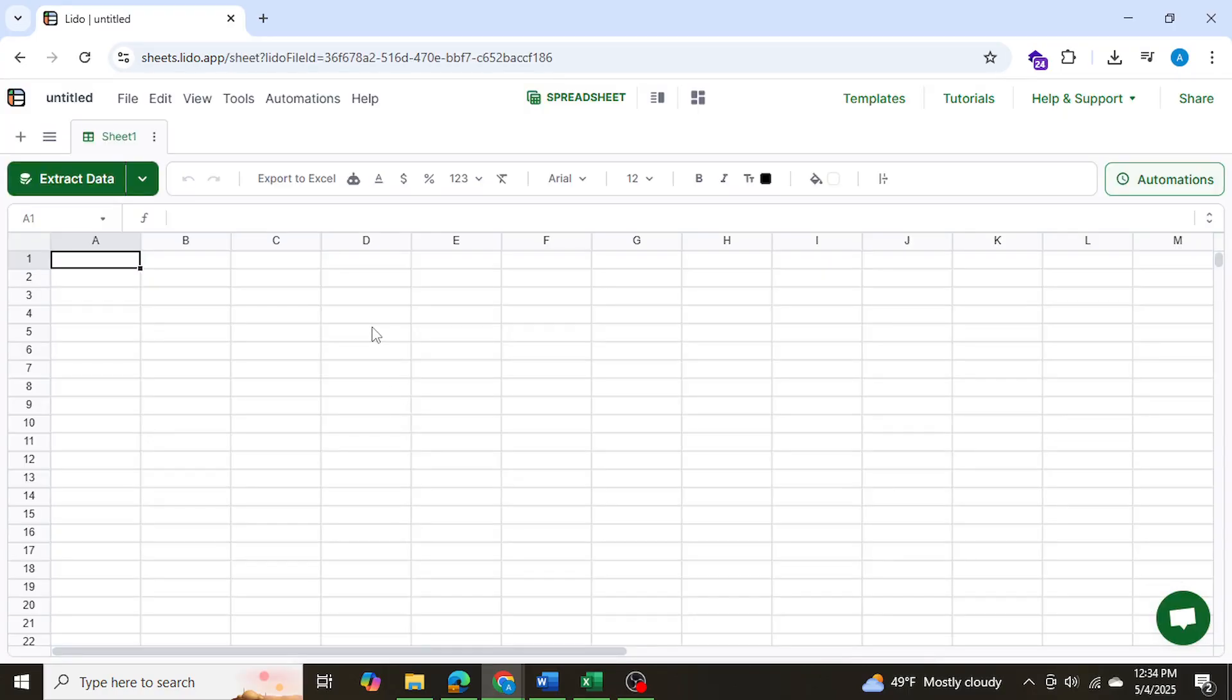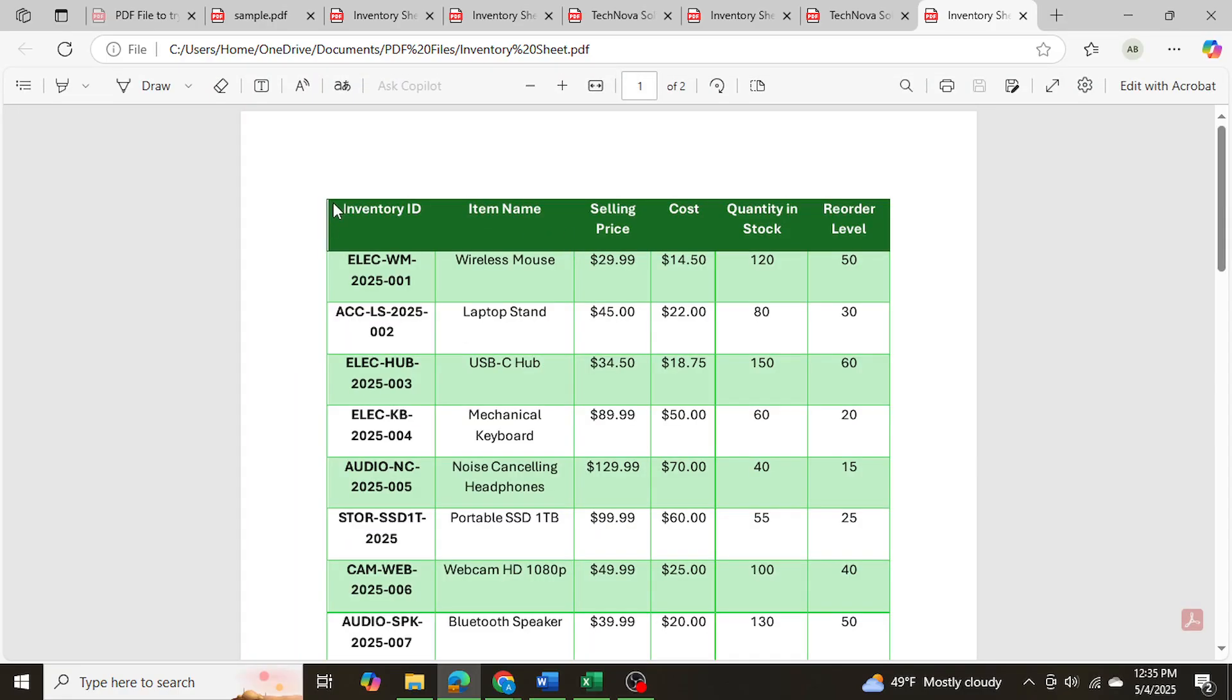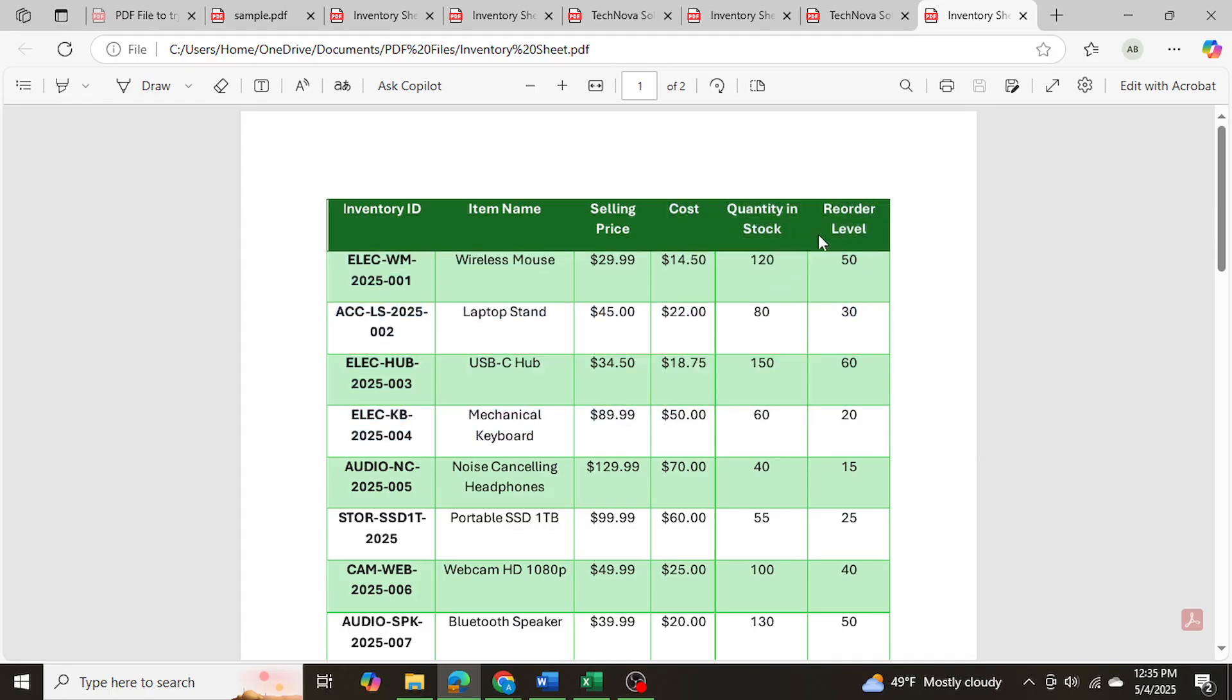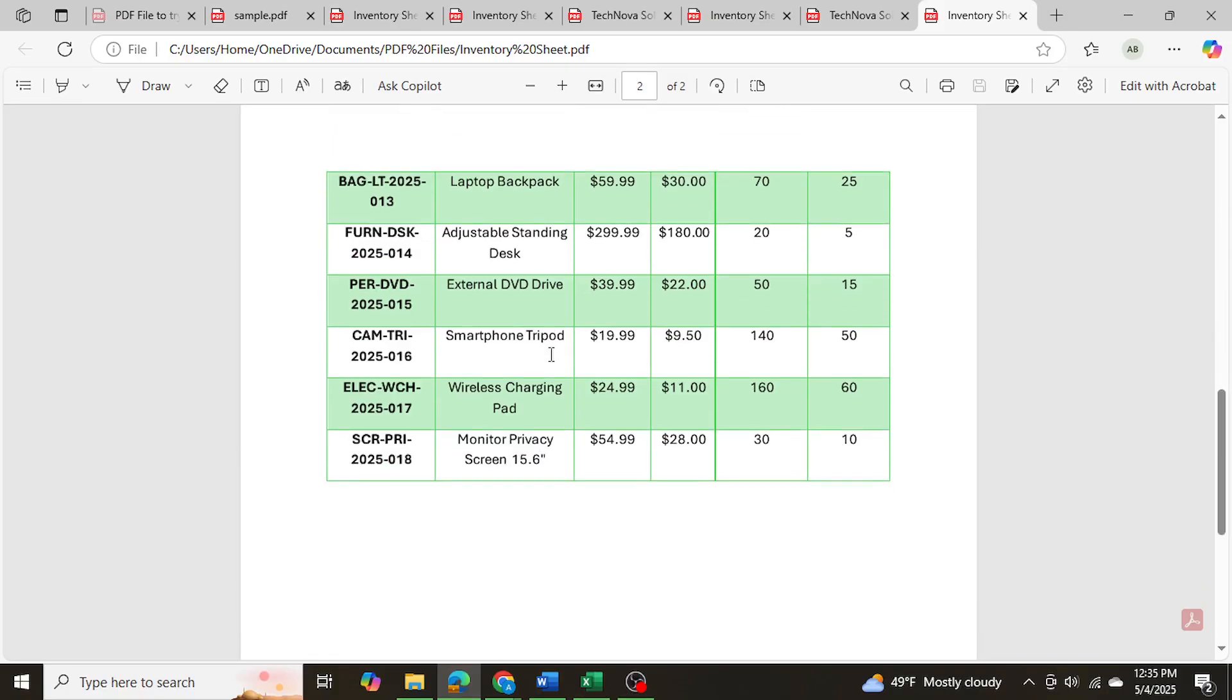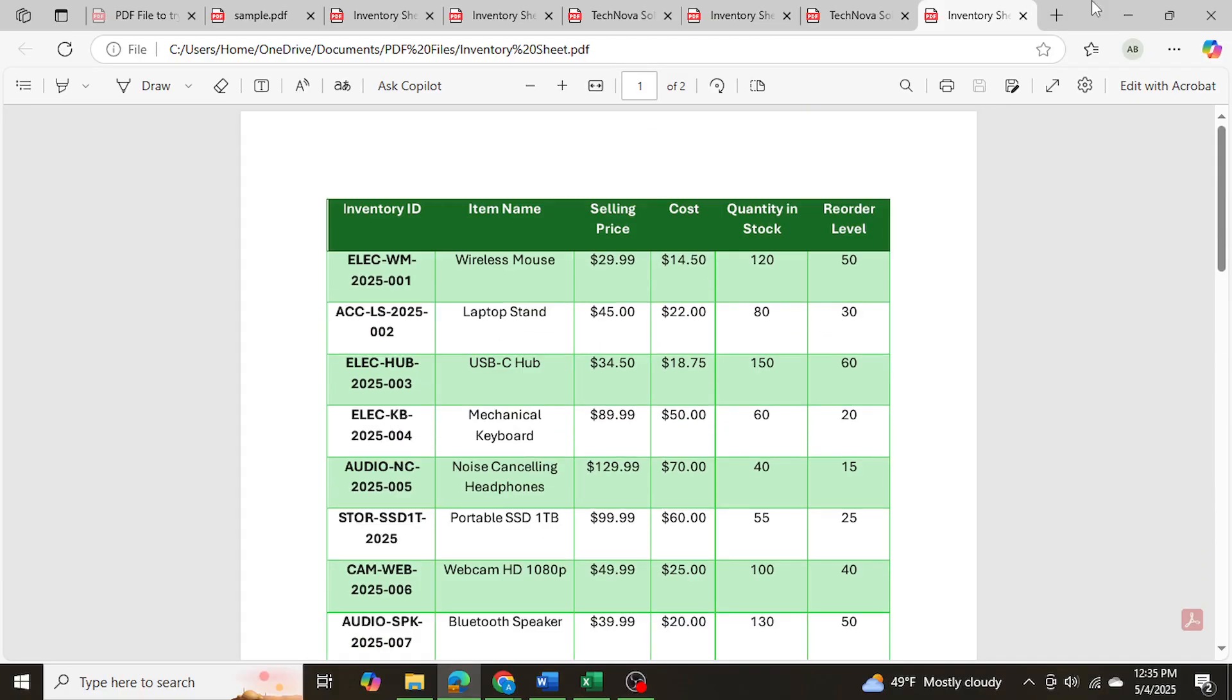Now before I hit extract data, let me show you once again my first PDF. So as you can see, this PDF has inventory data, inventory ID, the name, my selling price, my cost, and then my stock information right over here. And it has just about 20 rows of data in a PDF form.